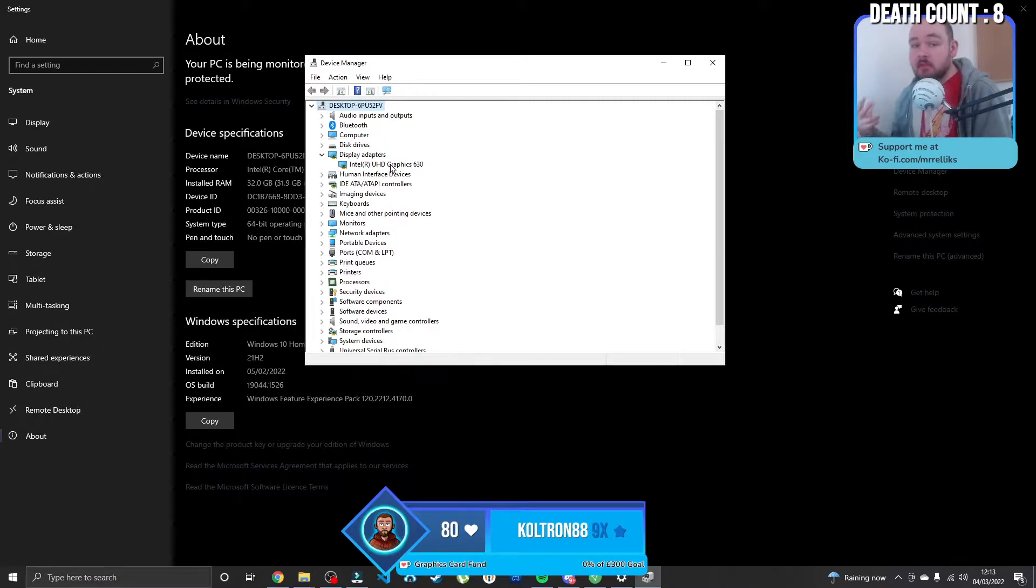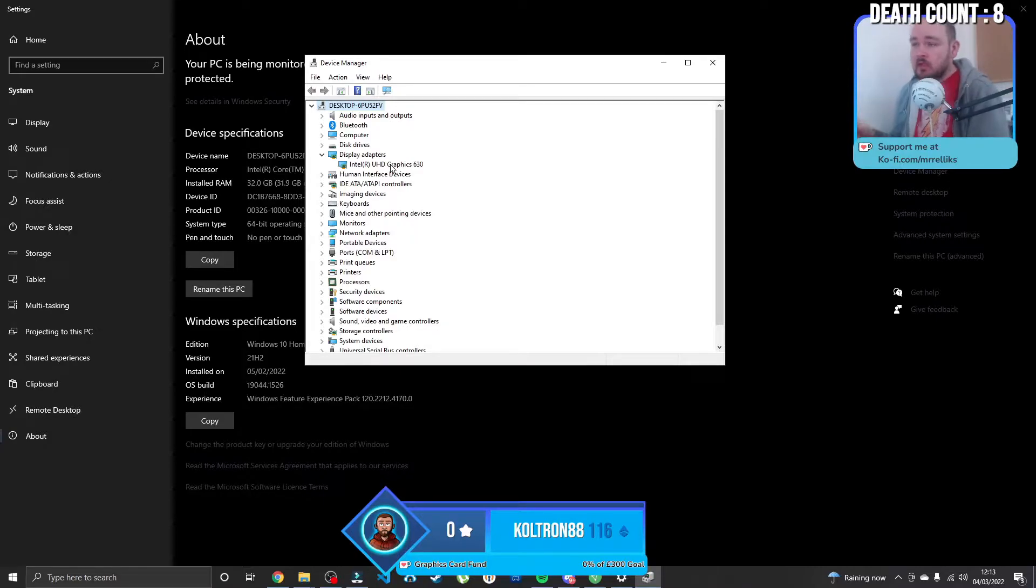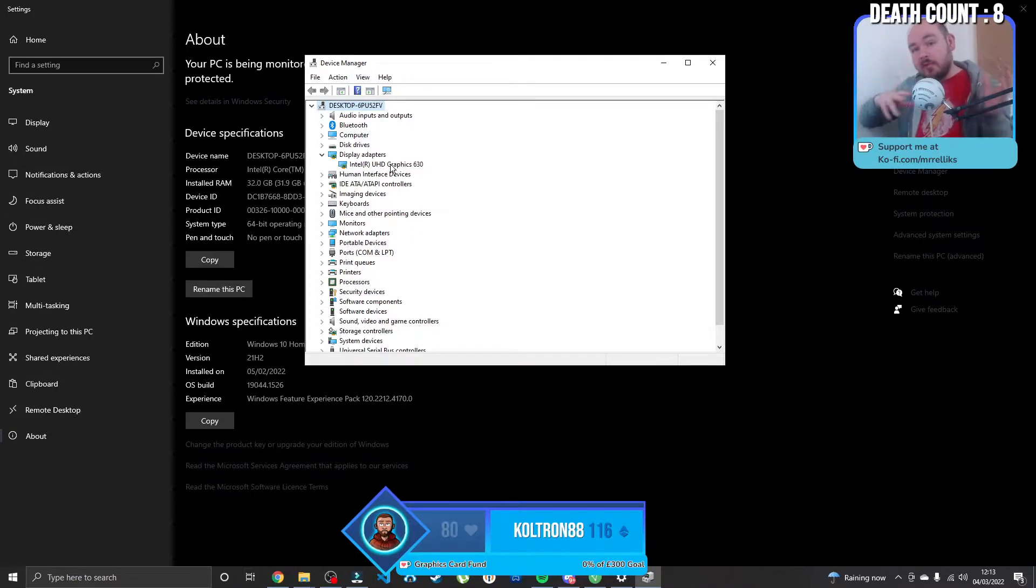So playing games that I actually want to play is kind of a no-go, but luckily I have a PS4 so I'm able to play the games, but I wanted to put that over onto my stream.